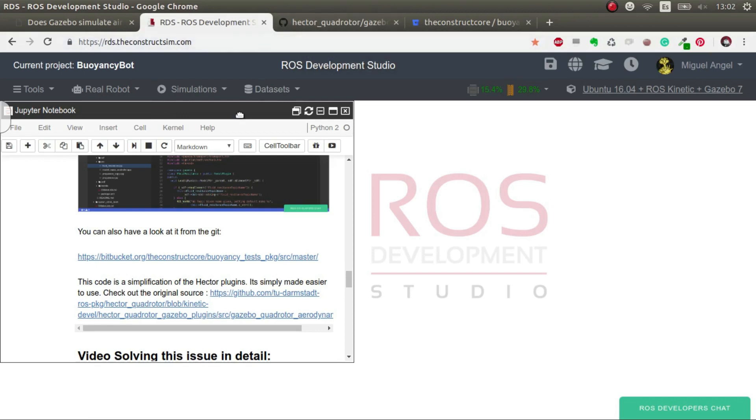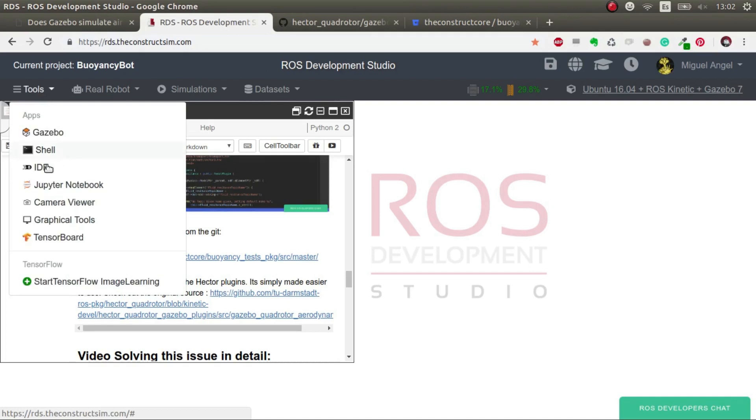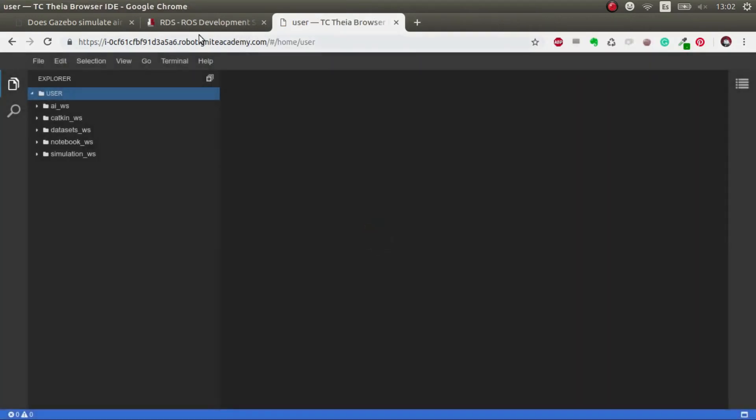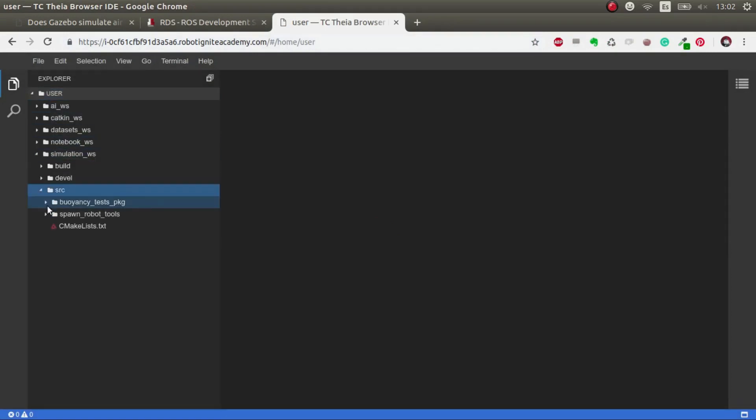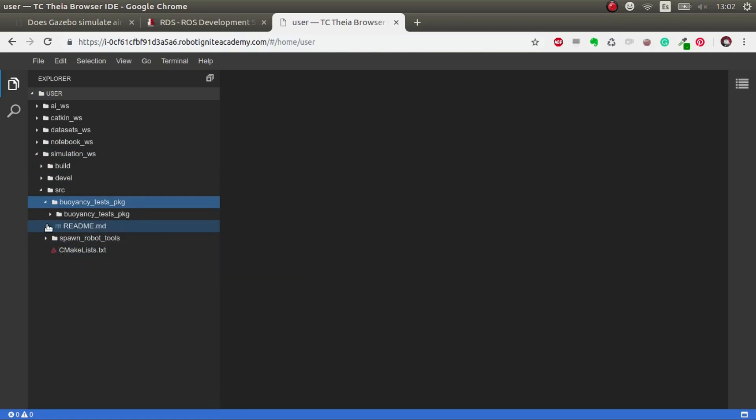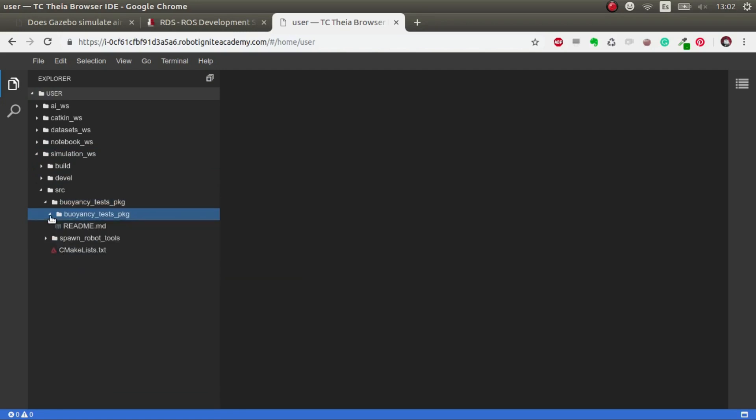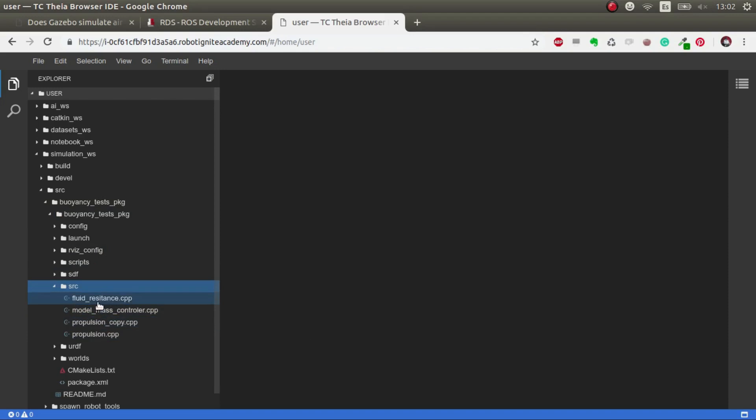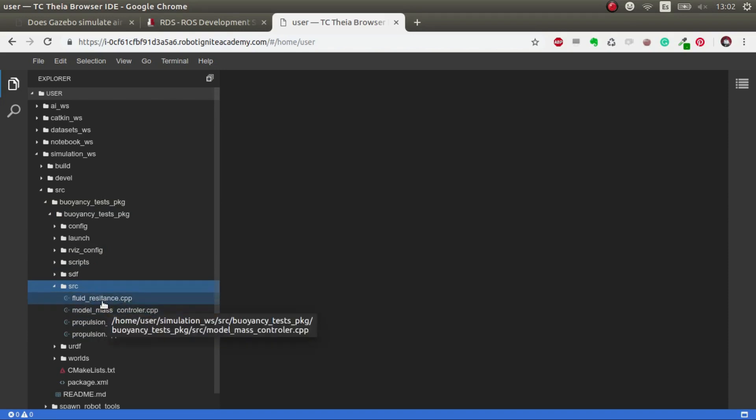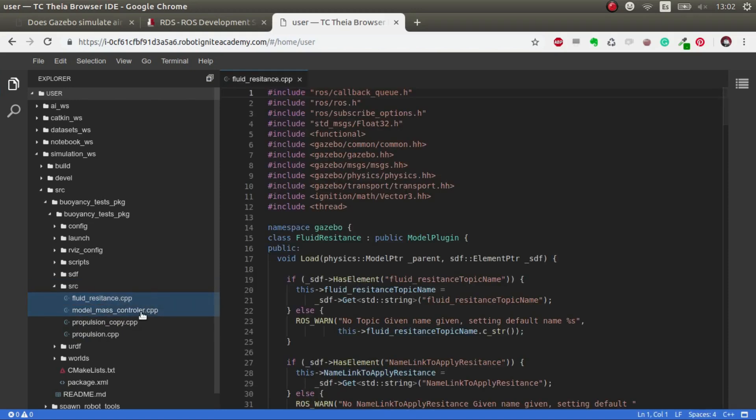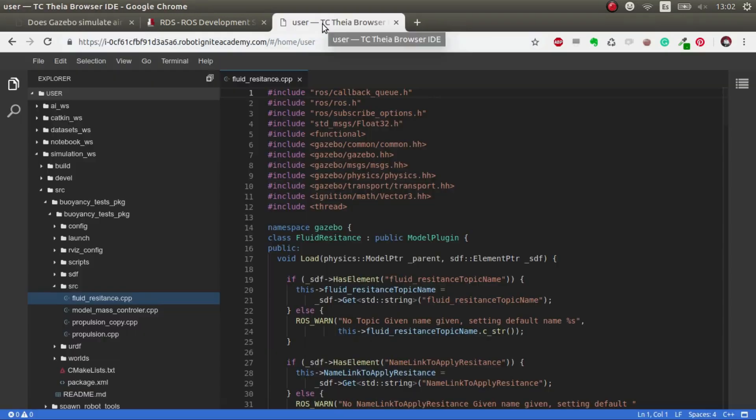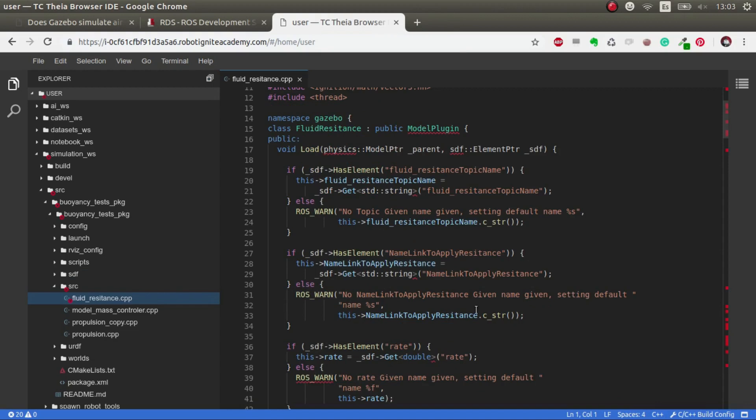The first thing is how do we do this plugin and how it works. Let me open the IDE. I've created this buoyancy_test package that I used in previous Q&As. I've created these C++ files that simulate the fluid resistance.